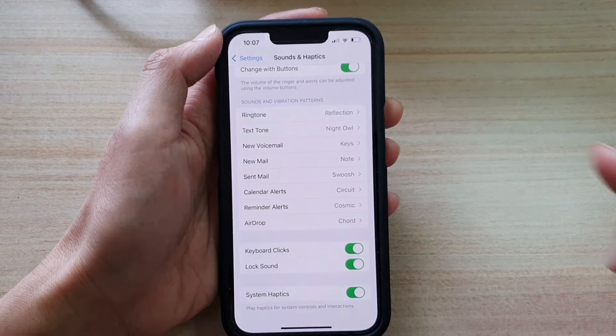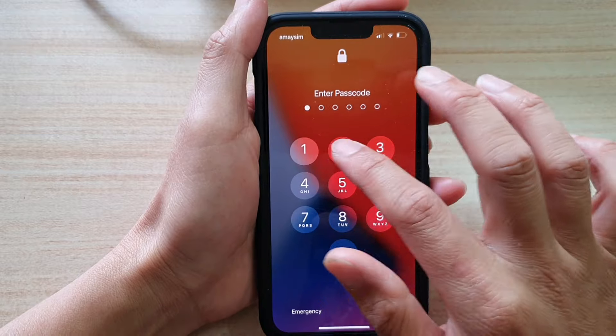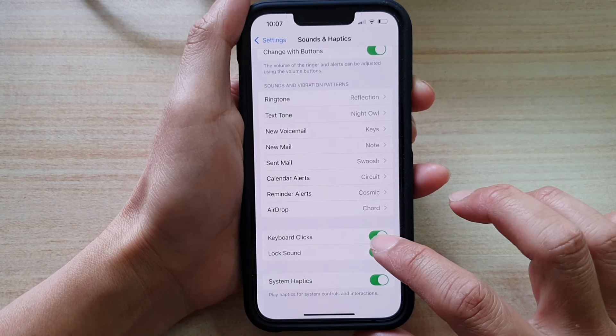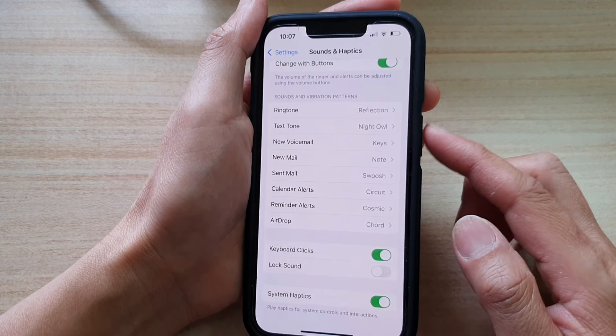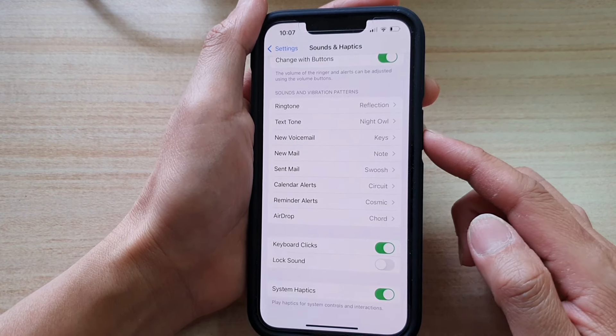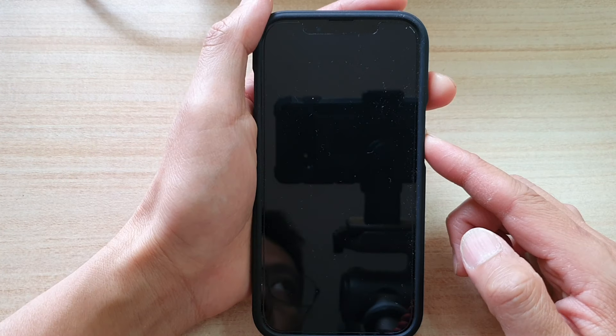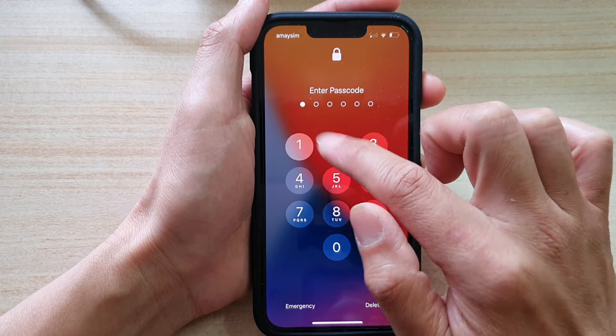You can hear it again. And if you want to turn it off, you can tap on that switch and when you press on the side button, it will not make that click locking sound.